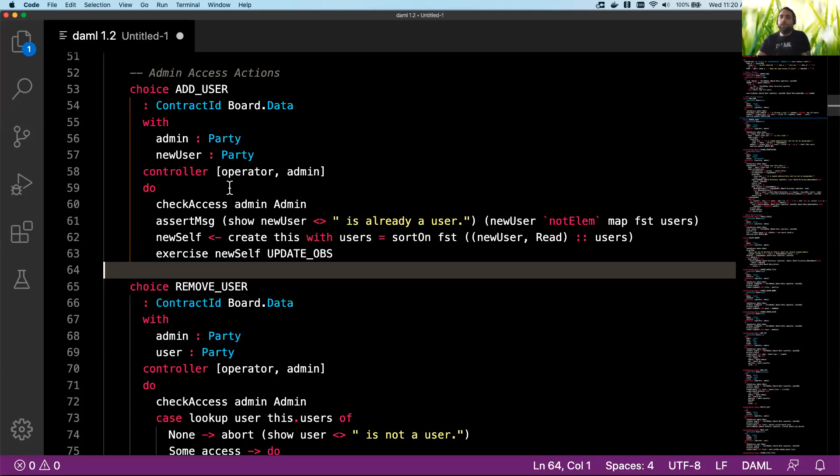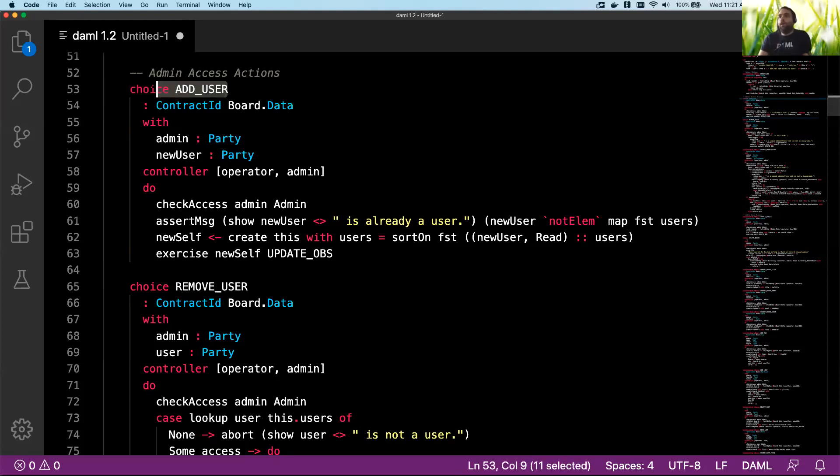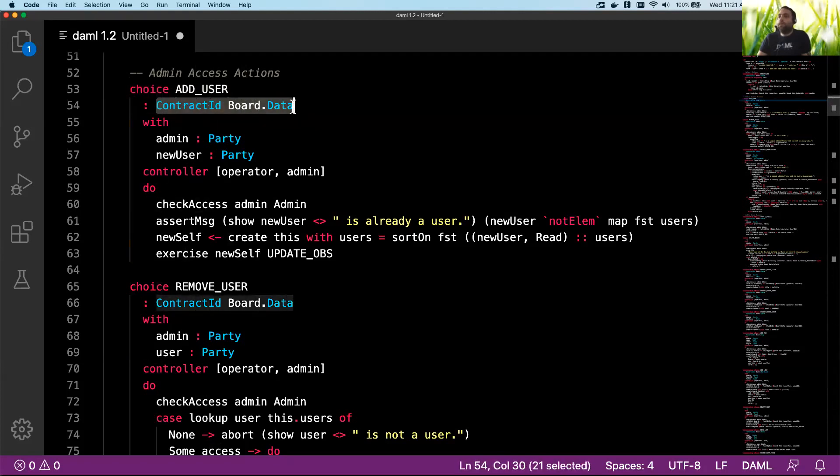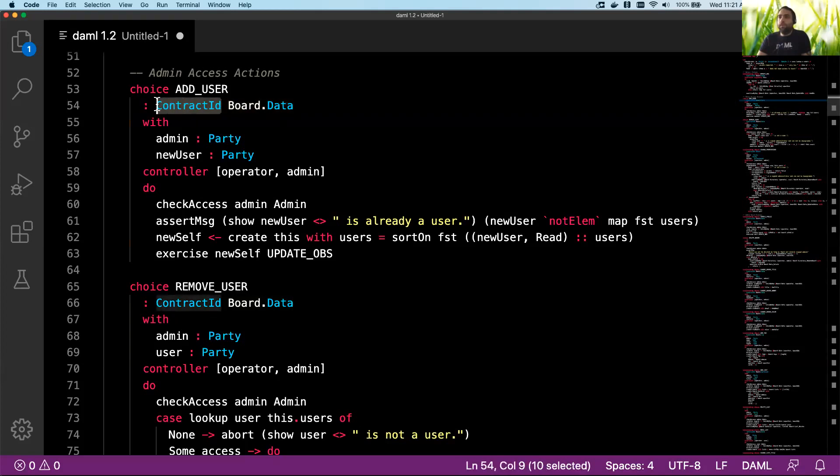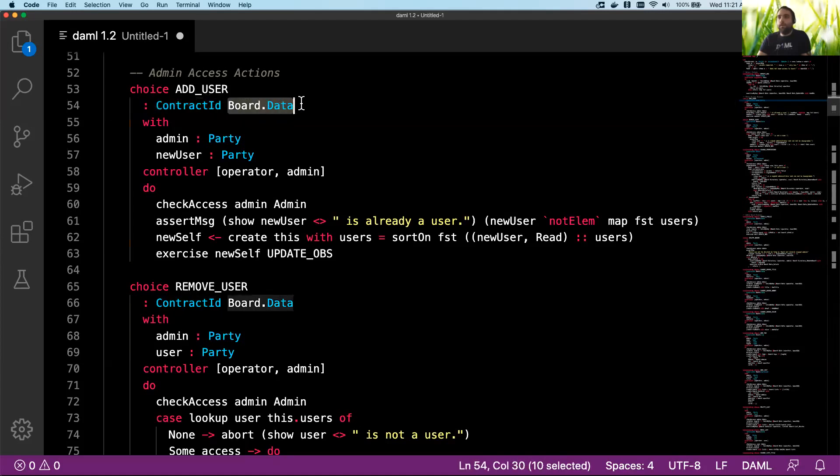So in this case we're going to look at the add_user choice here—that's the name of our choice, add_user—and what we're going to actually be returning is some board data. It doesn't matter what that is, but generally your choices are going to be returning a contract ID of some type, and in this case it's board data.